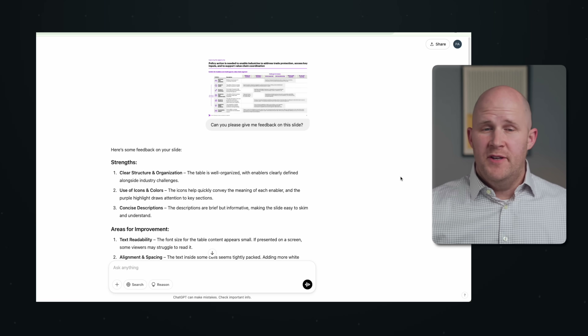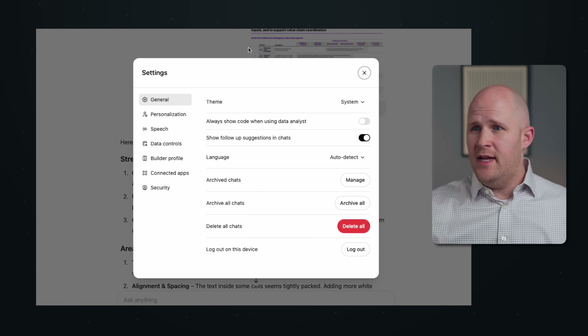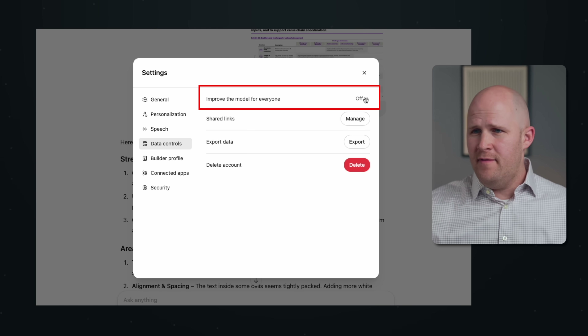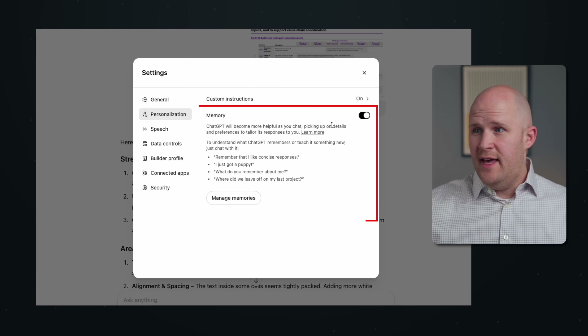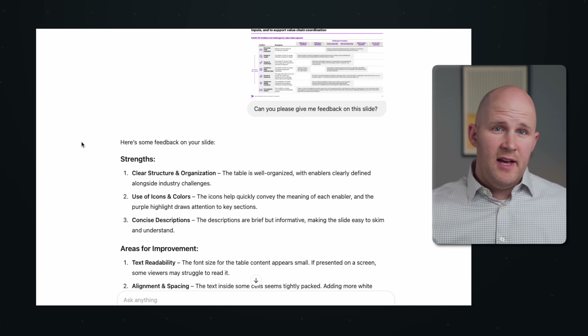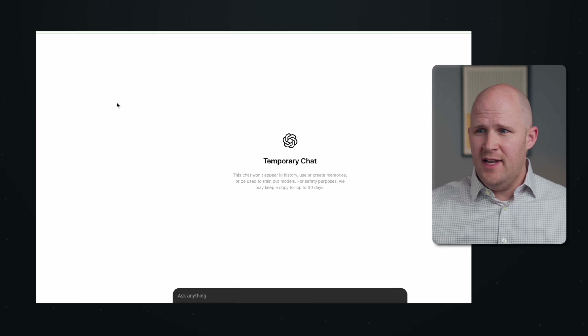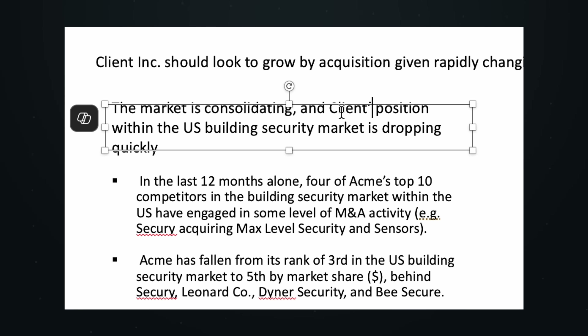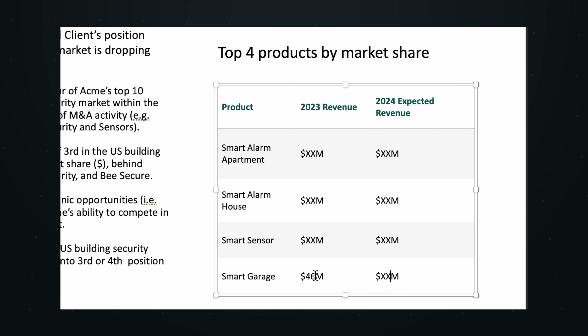Obviously the big issue here is confidentiality. You can't always just take a client slide and upload it to ChatGPT or any generative AI tool. But there are a couple things you can do to help mitigate this. First, go into your settings, then go to data controls. Make sure 'improve the model for everyone' is set to off. You can also go to personalization and turn off memory. I'd also recommend trying temporary chat — it's almost like incognito mode for ChatGPT. But if you're really worried, the best thing to do is scrub any confidential data from the slide: delete client names, numbers, things like that. You can still get pretty good feedback on the structure and design.